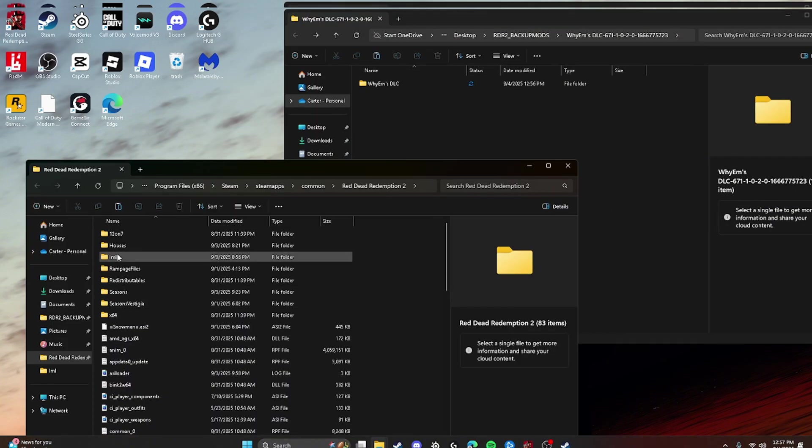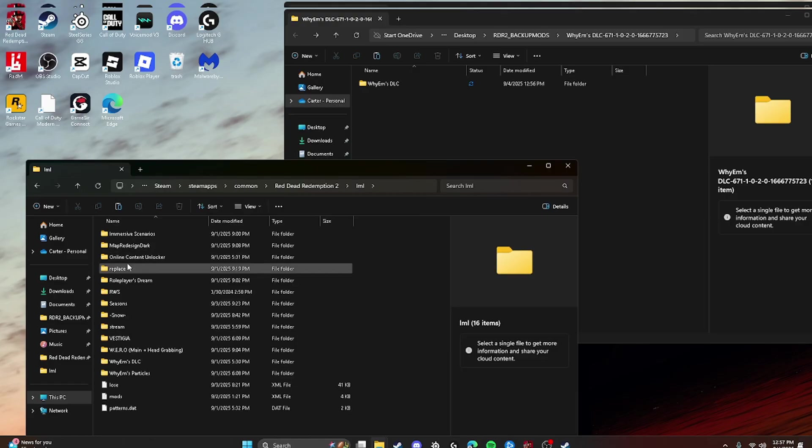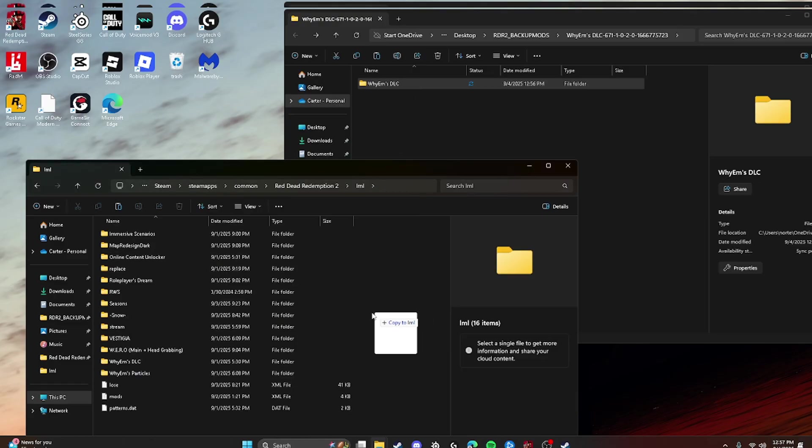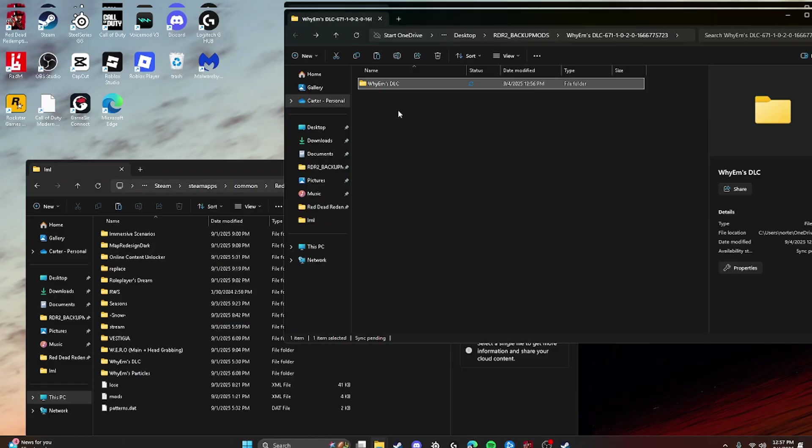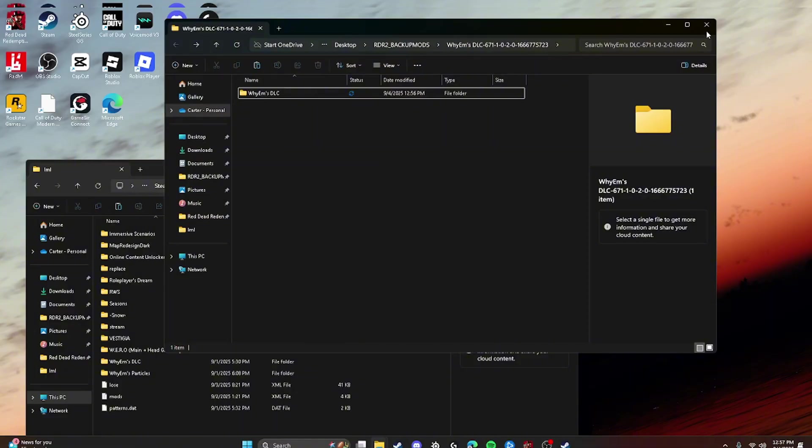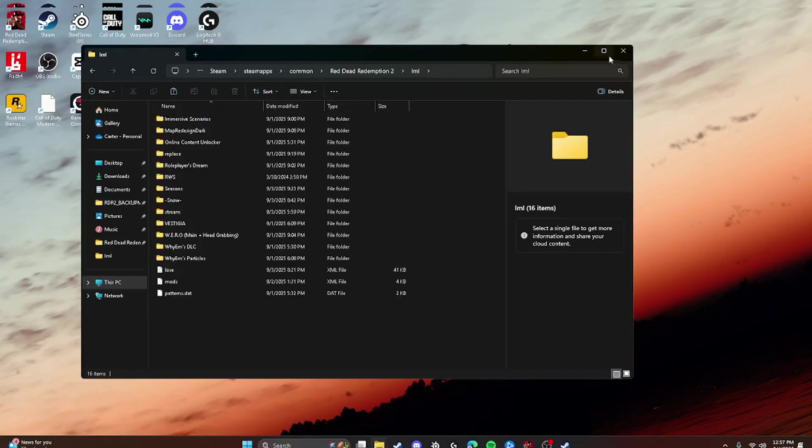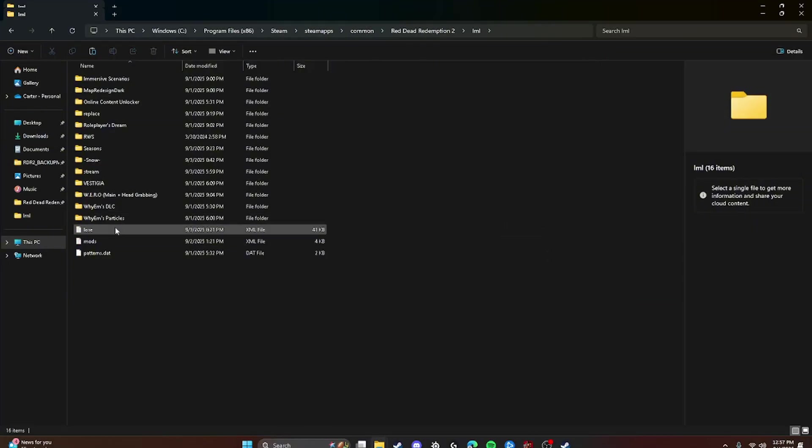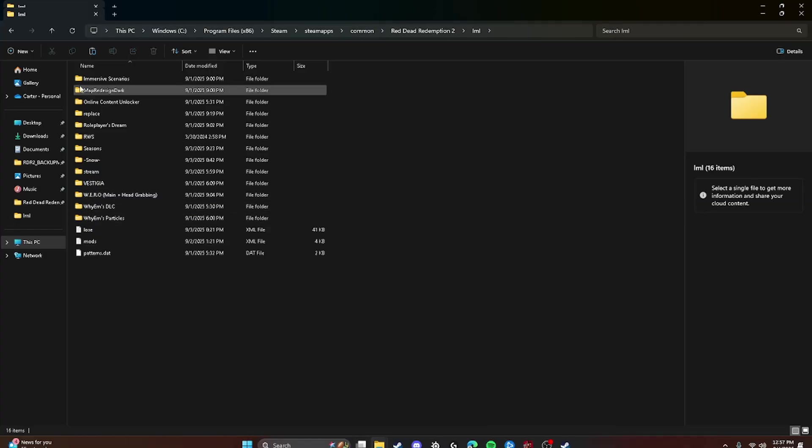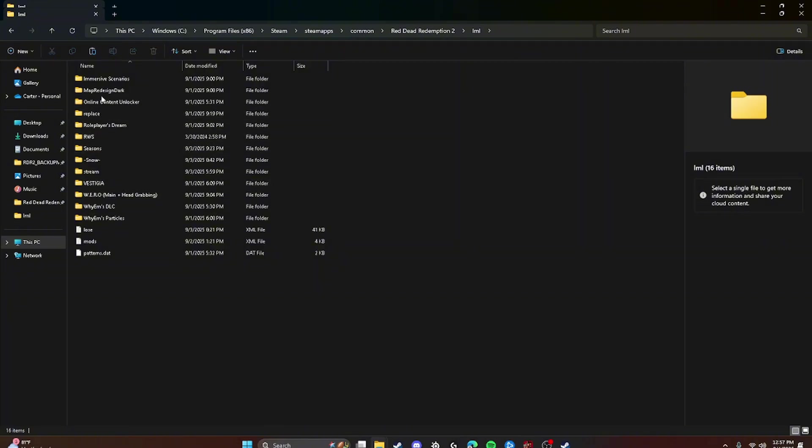And you're going to go to LML and you're just going to drag and drop it into here. And once you have it, your mod should look like this. Except just forget all of this stuff and just look at YM's DLC and Online Content Unlocker. If it looks like that, I will show you what to do in game.